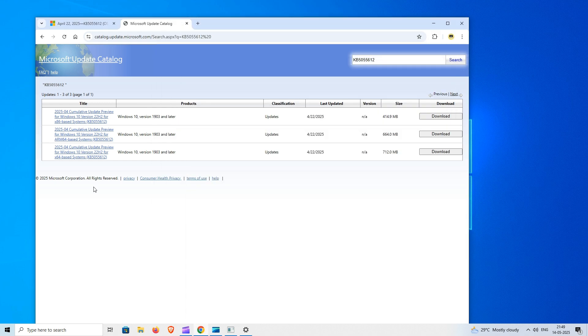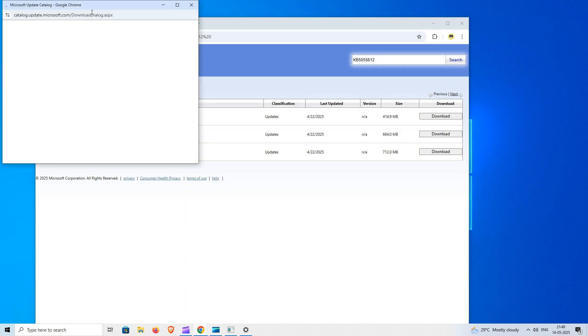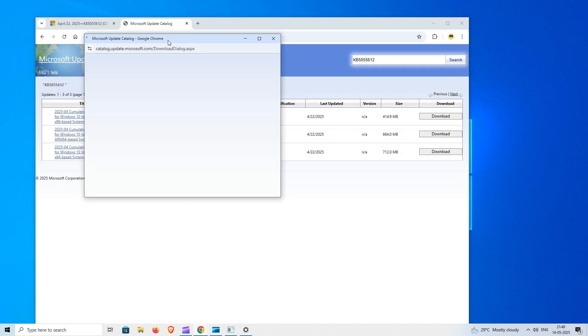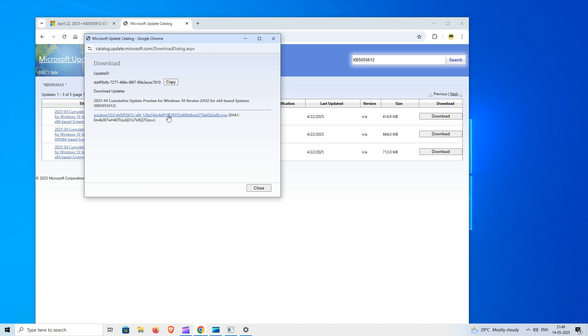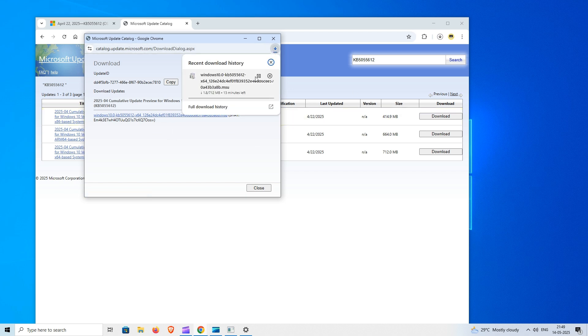So download the offline installer accordingly. Once complete, run the installer and restart your PC when prompted to apply changes.